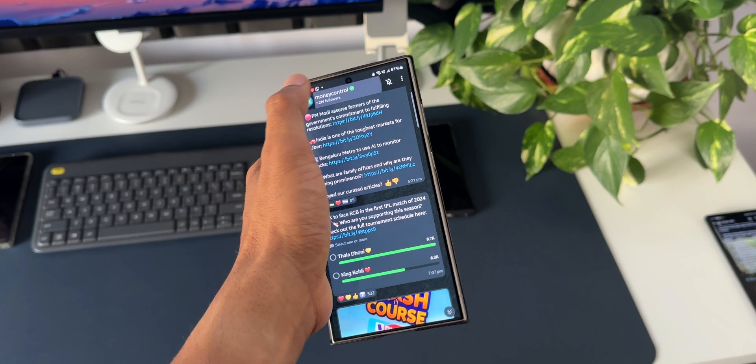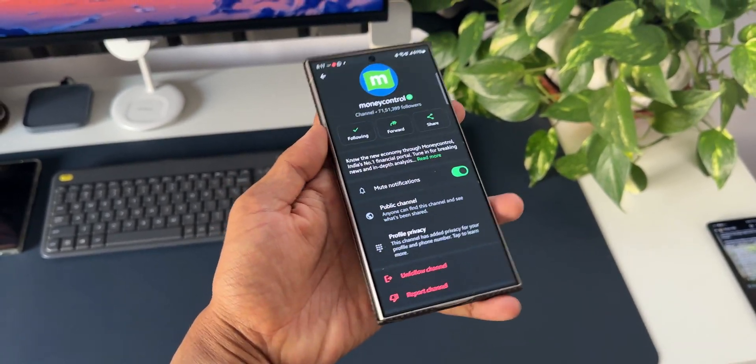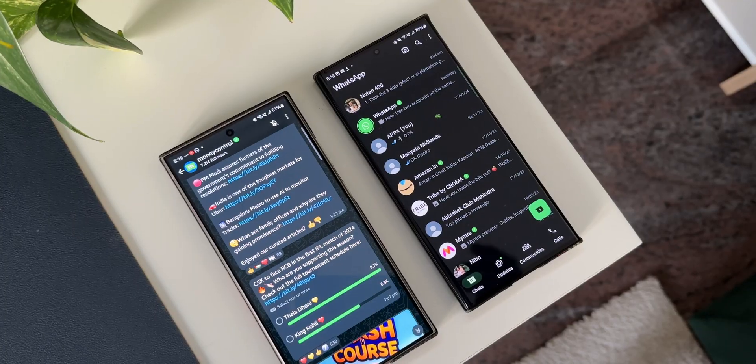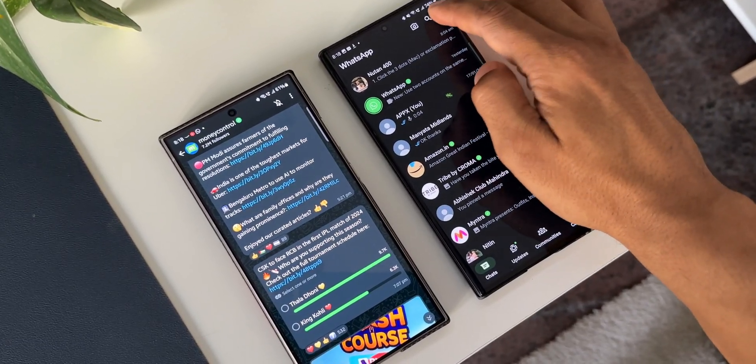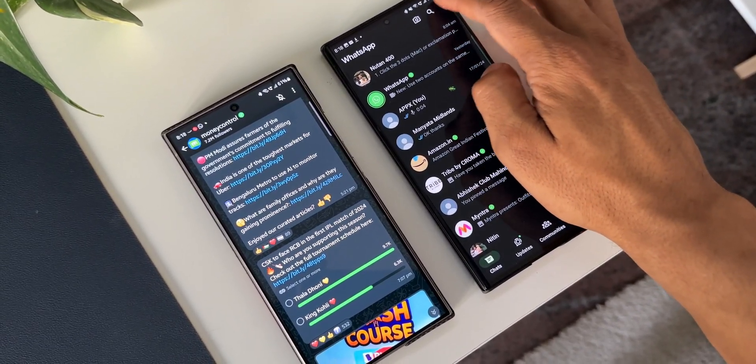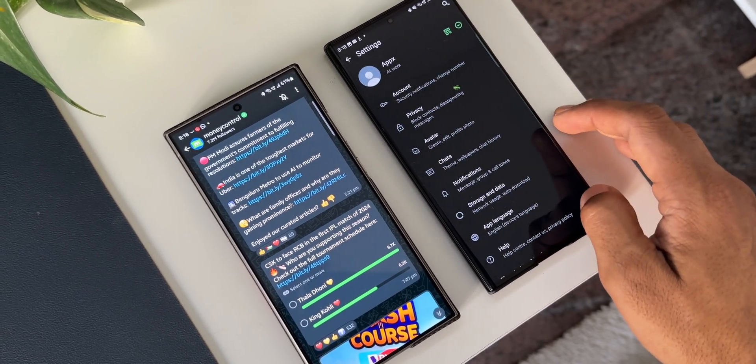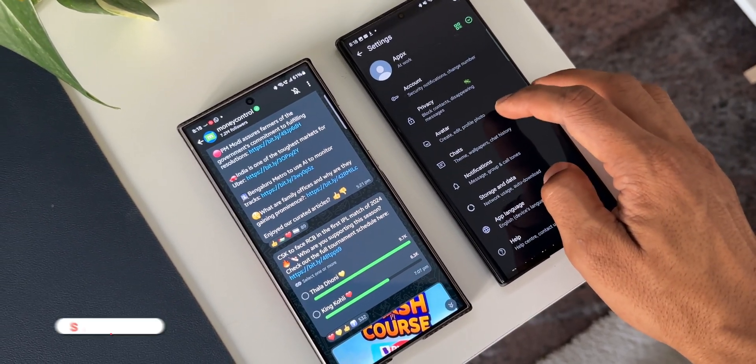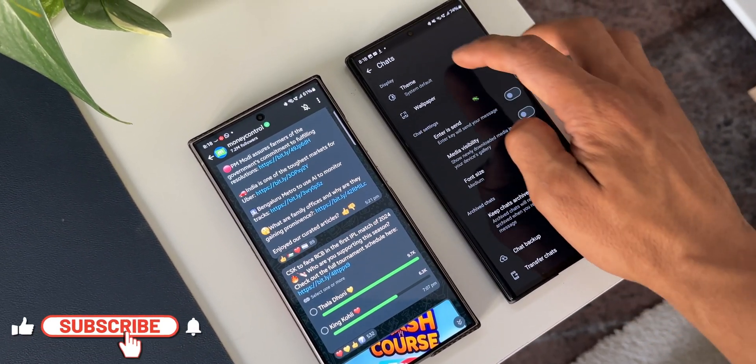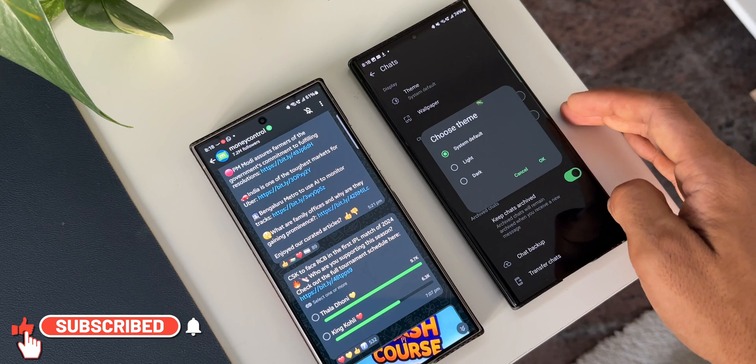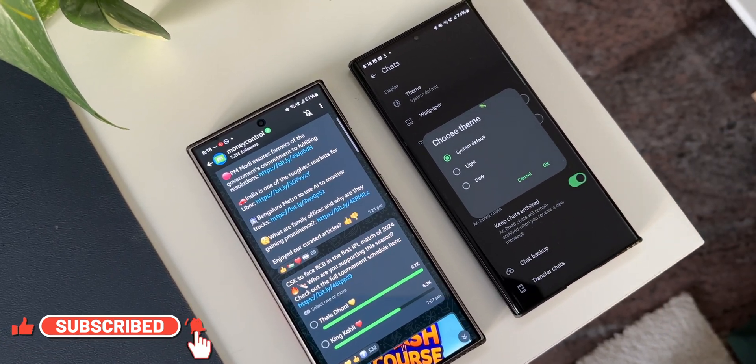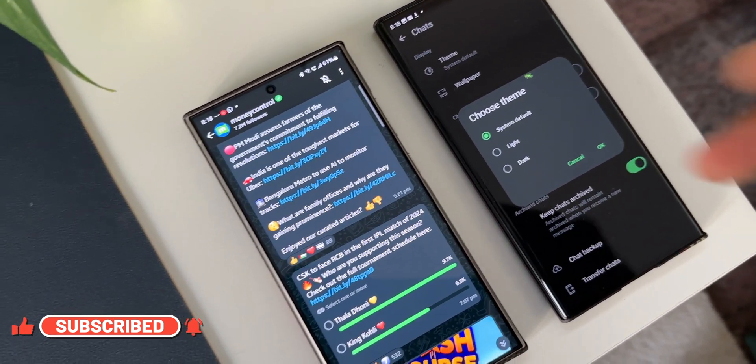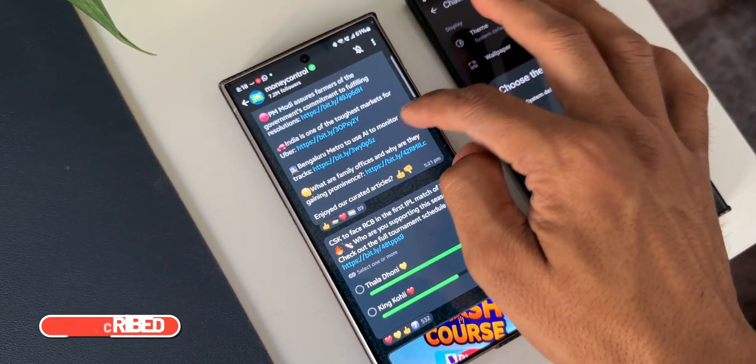And there is one feature which is kind of interesting for all those customization lovers out there. We were supposed to get the theming options for WhatsApp which has not arrived yet. I still see three options system default light and dark and there is no new theming options at the moment even on the beta version of WhatsApp.